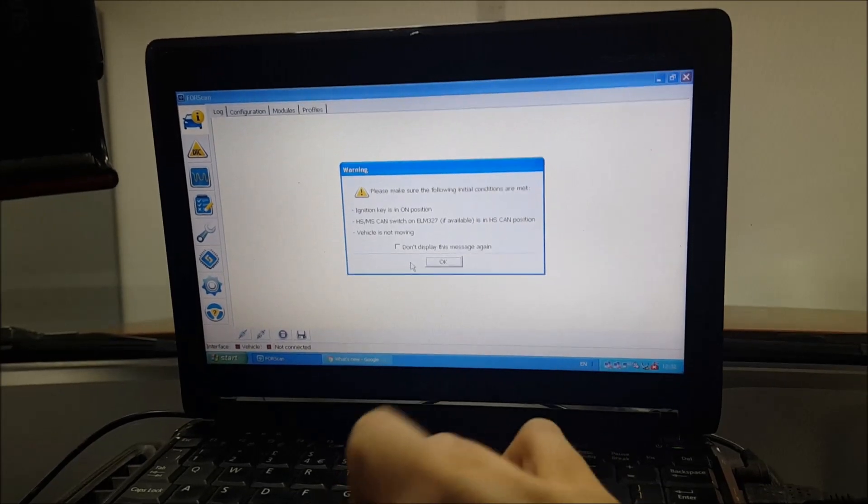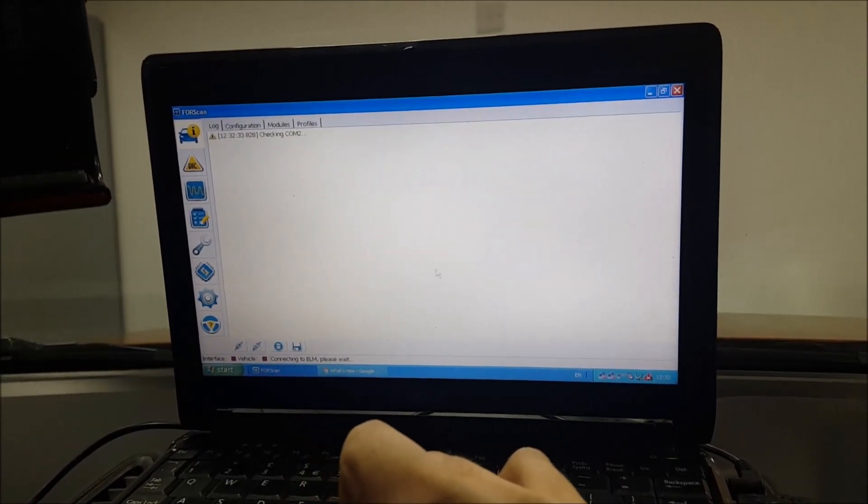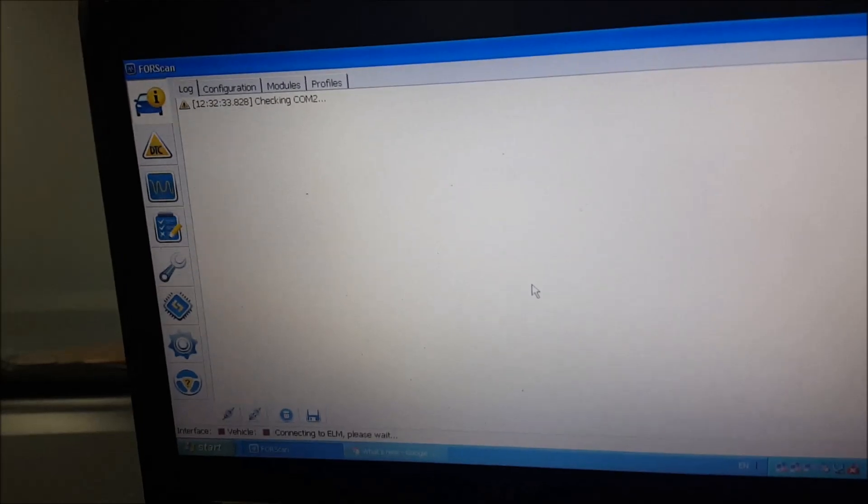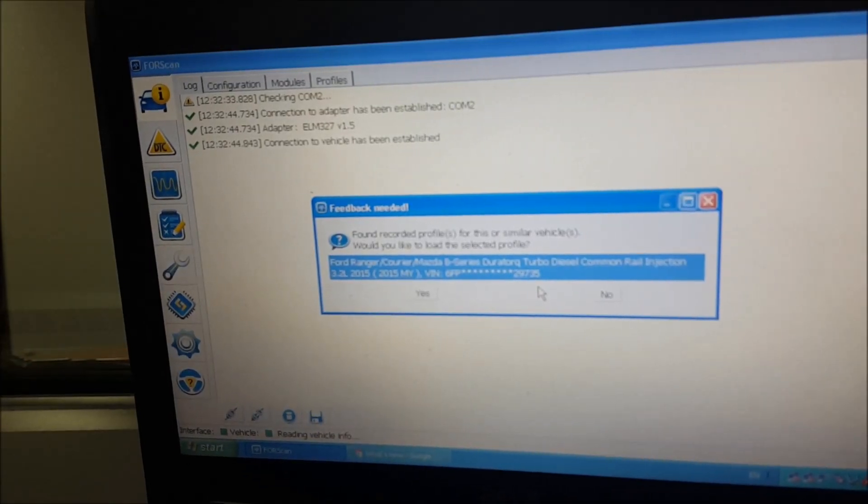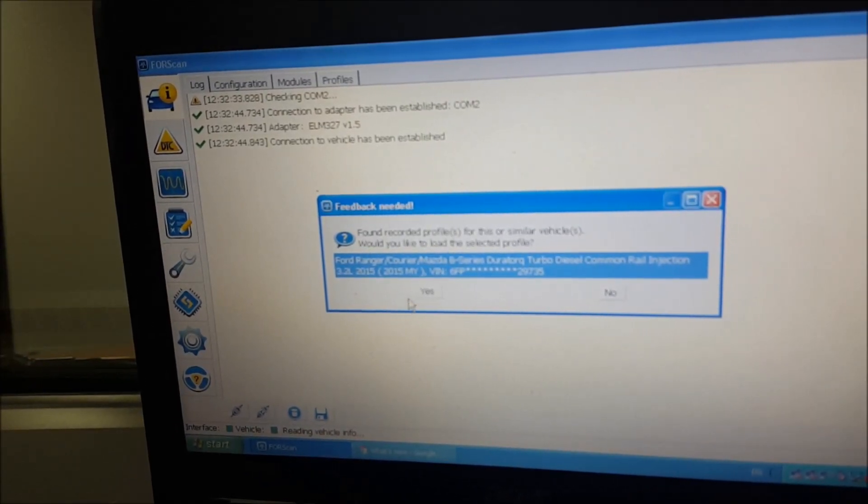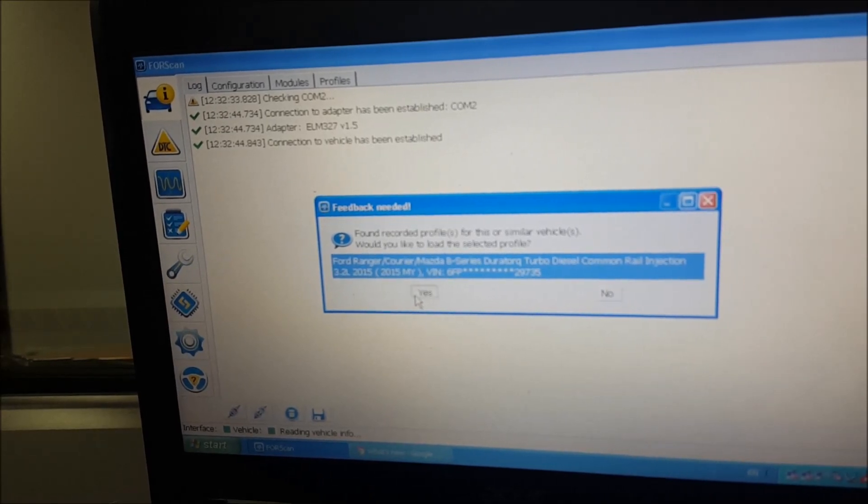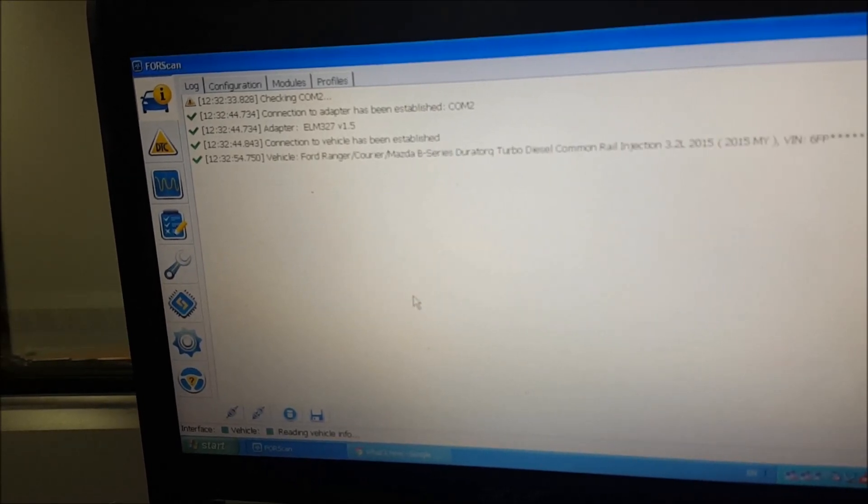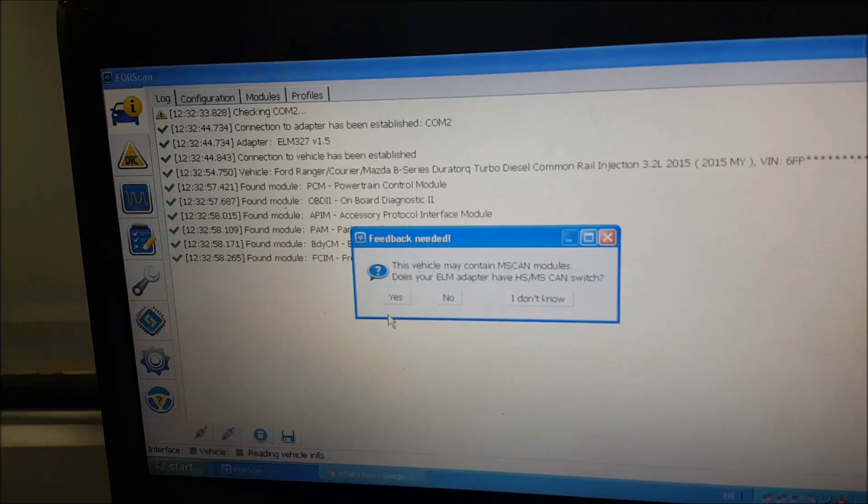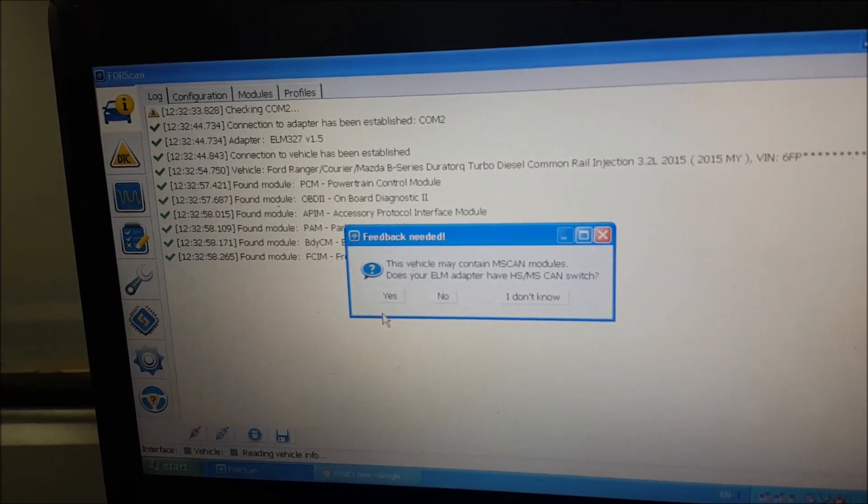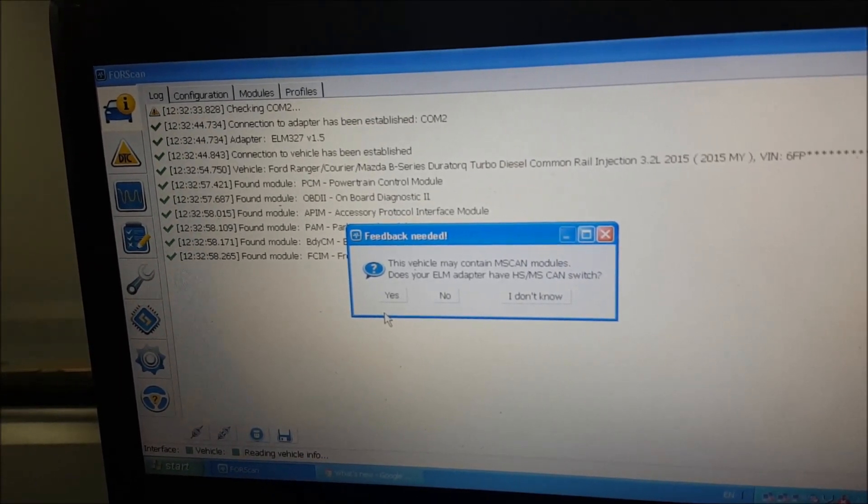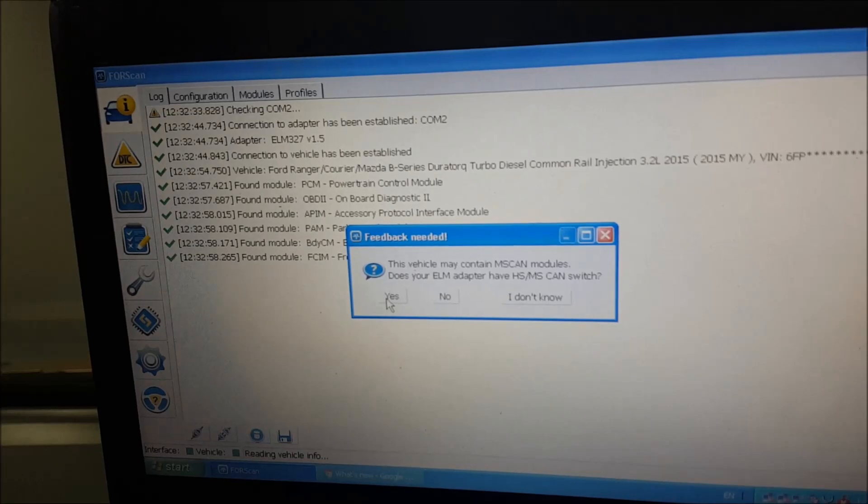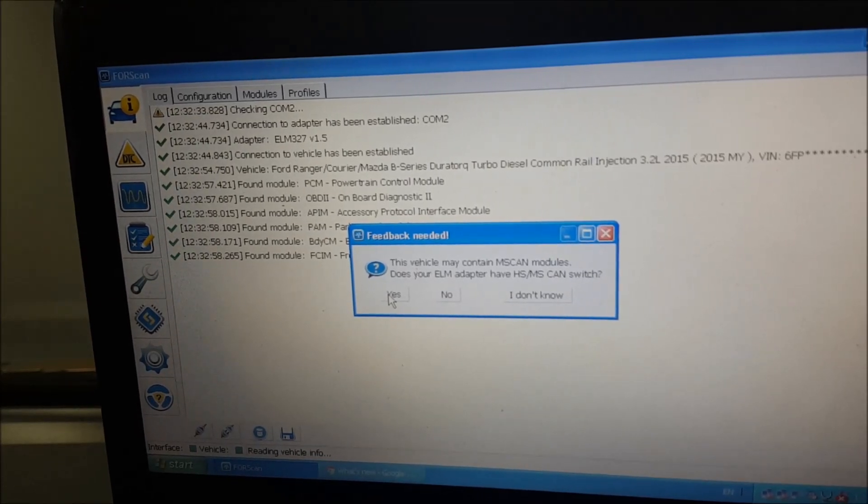It now has a connection. It says would you like to use the profile? This is just a bunch of settings that I have saved for mine when I've connected before. Your vehicle may contain the MS CAN modules, which it does.